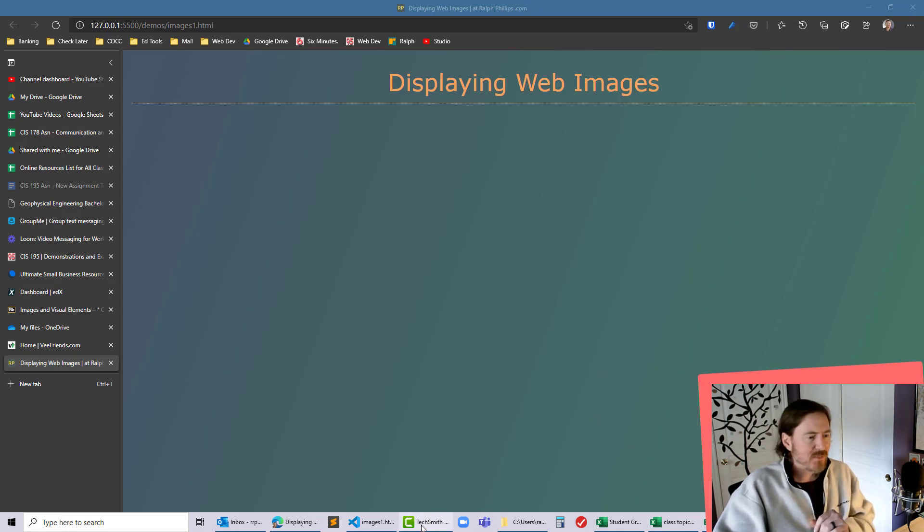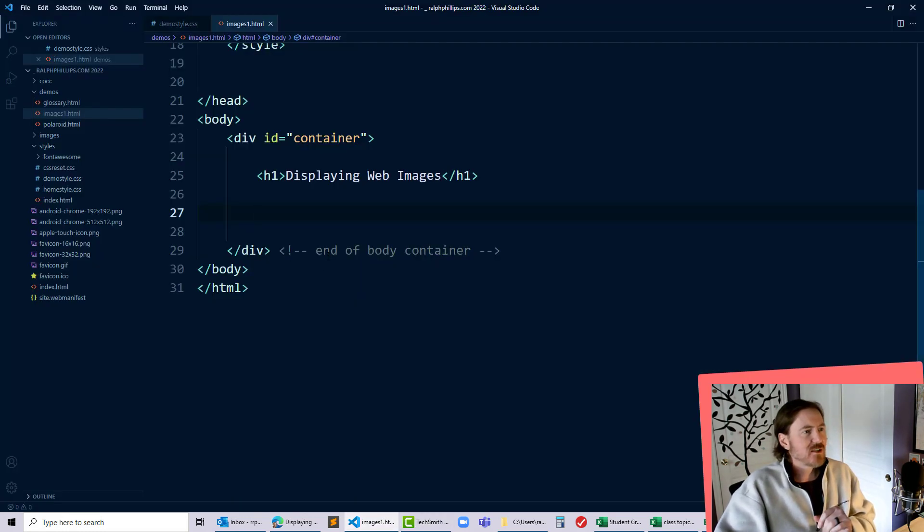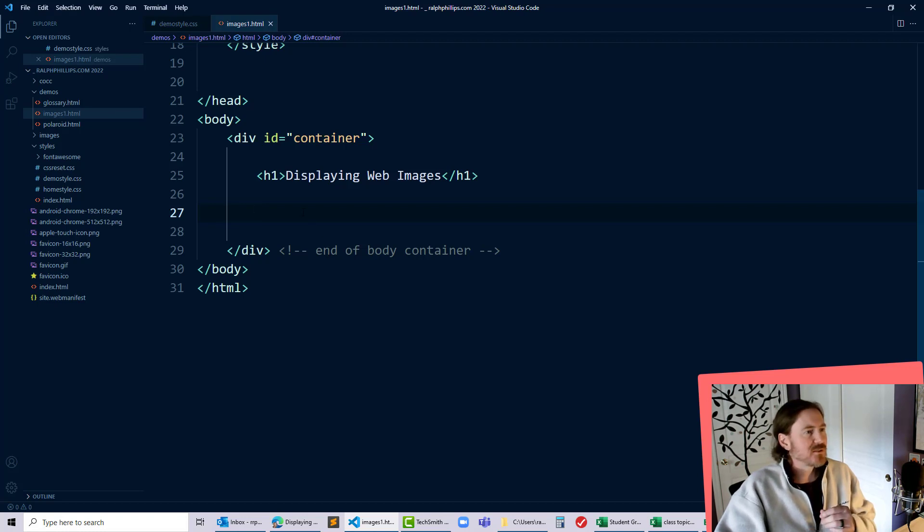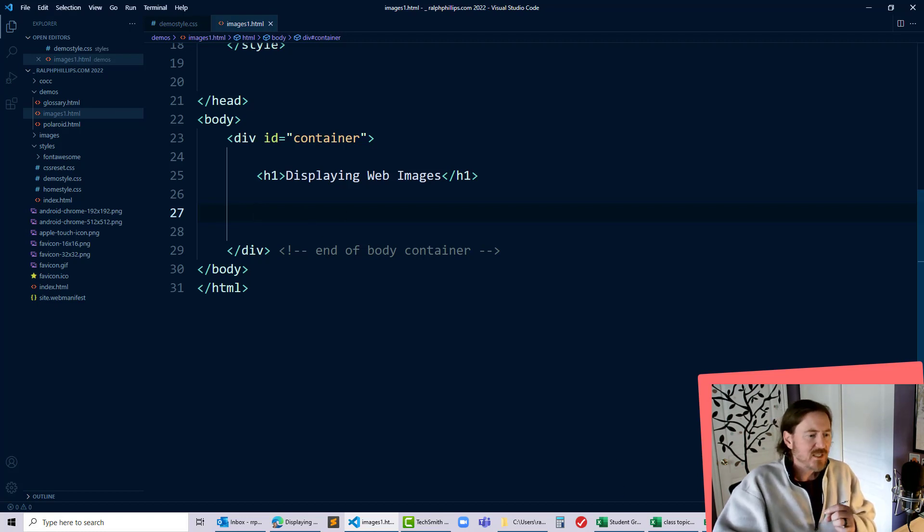So I do have a web page set up and there is nothing terribly exciting inside of it, just plain old HTML, just a heading one.